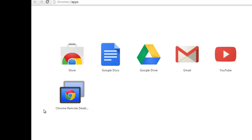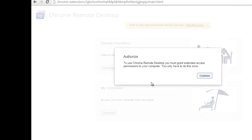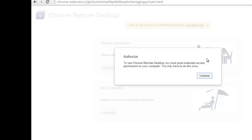Now double-click the app and authorize it. This is going to set up your computer so that you can access it from another computer. For example, you could remotely access your laptop computer at home — you can do this.